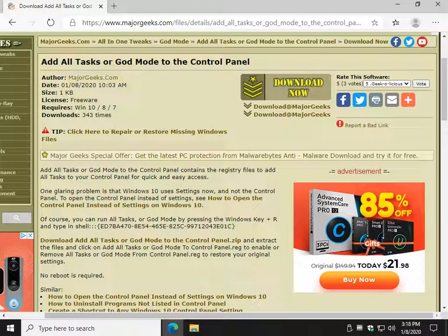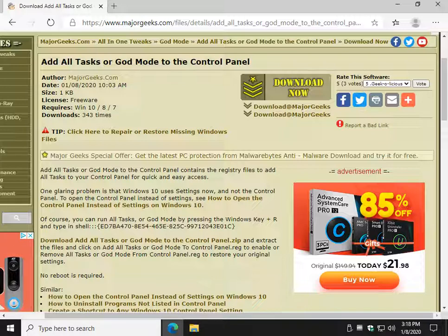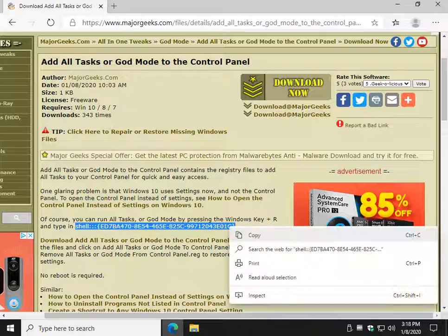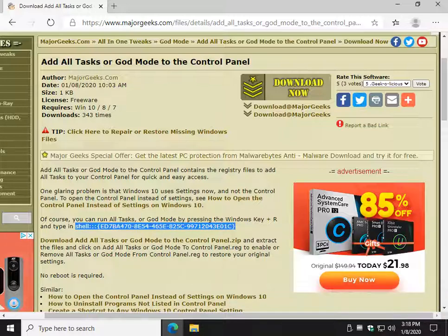So worth mentioning is you can actually run God Mode anytime. Look in the video description and you can find a link to this guide and you can highlight this right here. Right-click and copy.